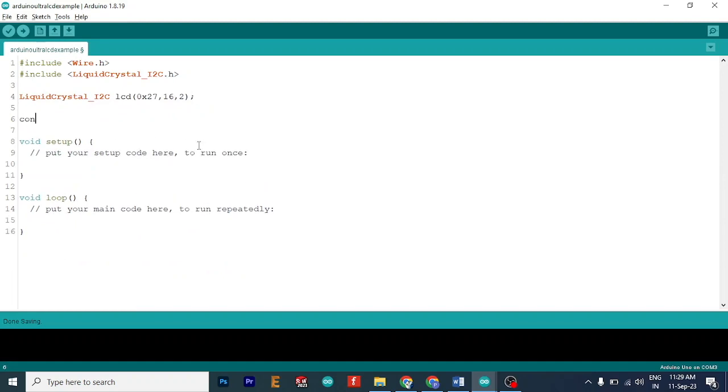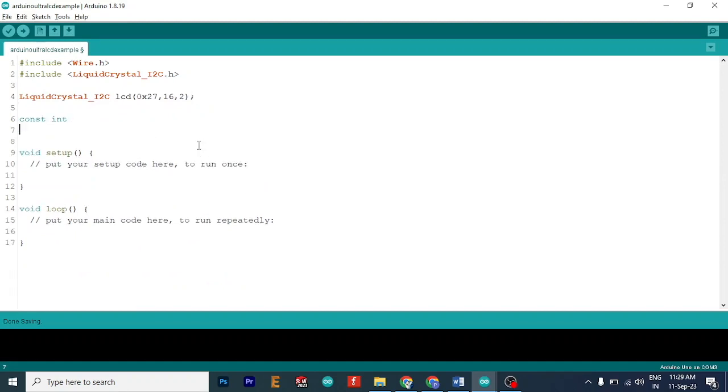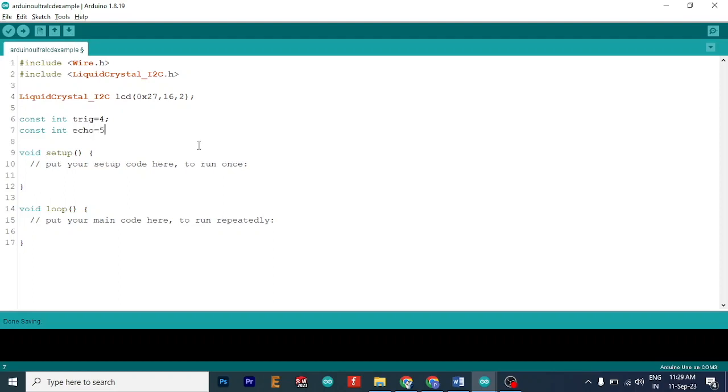Next, we need to initialize the trigger and echo pin. So we will go const int trig equals to pin 4. And our echo pin, which will be our hearing pin, it will be pin 5.